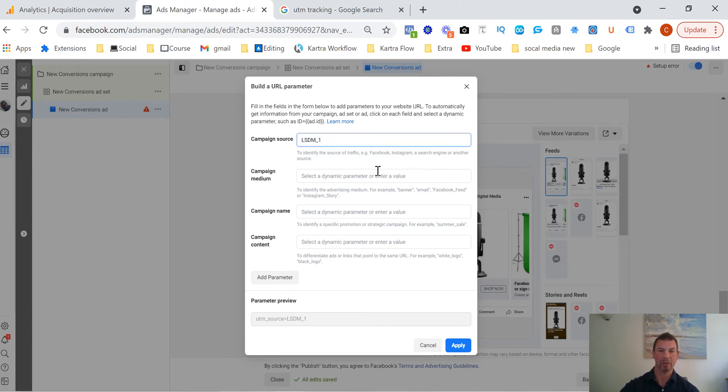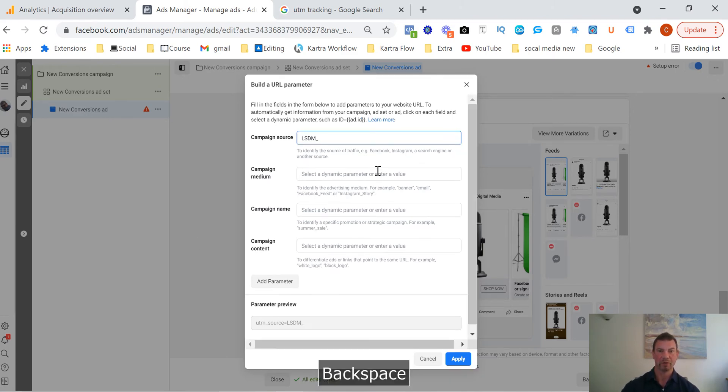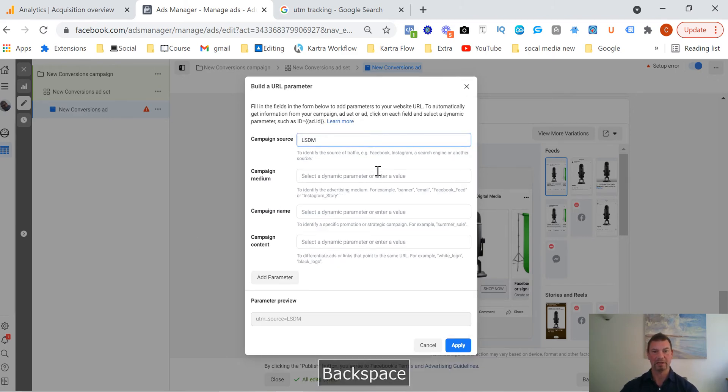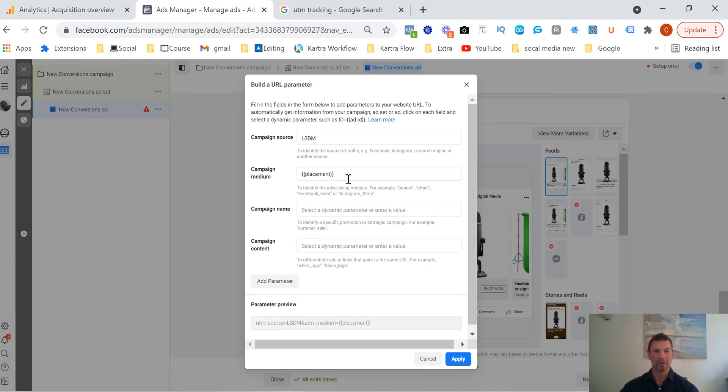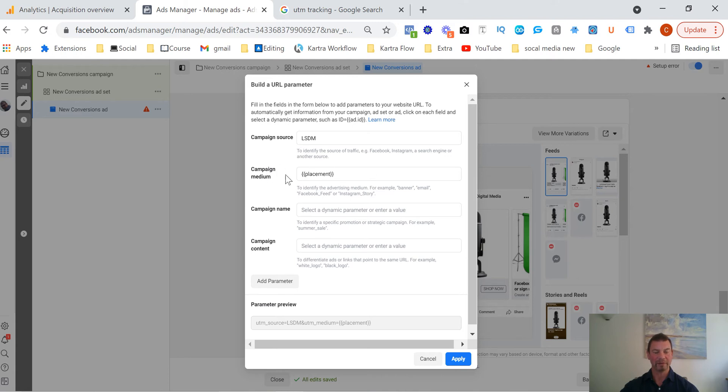So let's leave as LSDM. Our campaign medium, if we click on that, you get given these options. All you need to do is just press the placement, so bracket bracket placement bracket bracket. So basically that's telling the URL tracking the actual placement of where it's going to be tracked to. So just put that as placement and then let the actual URL parameter do what it needs to do.